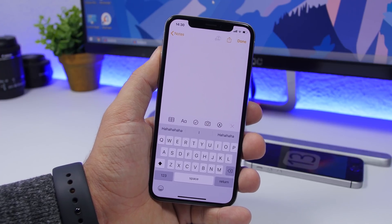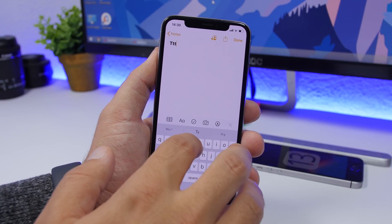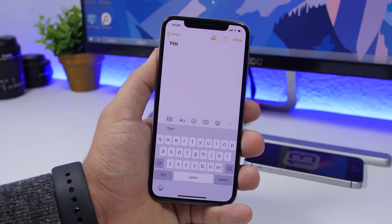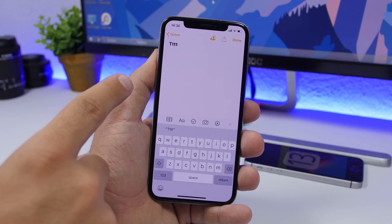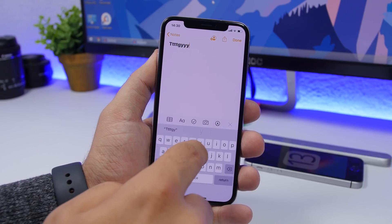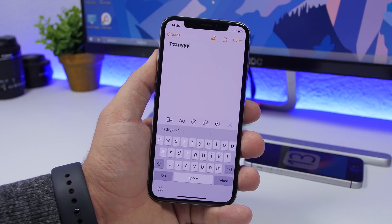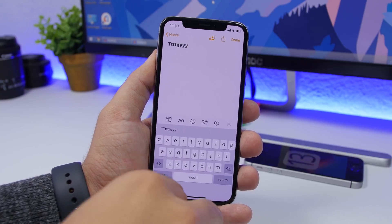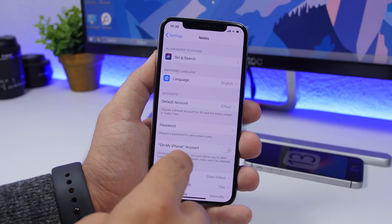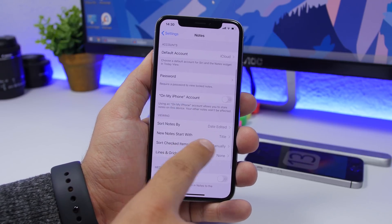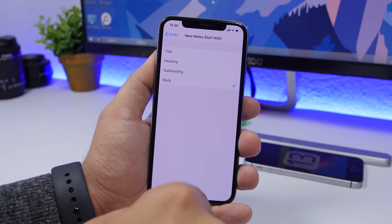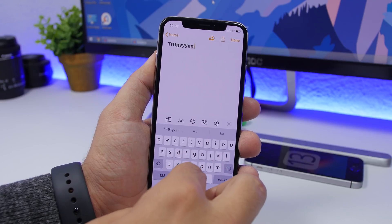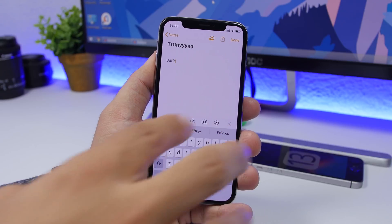Another setting I suggest you change once you install iOS 13 is found under Notes settings. By default, when you start typing a note, it automatically formats the first line as a large bold title. If you want to start typing body text instead, go to Settings > Notes > New Notes Start With and set it to Body. Now new notes will start in body format, not title format.